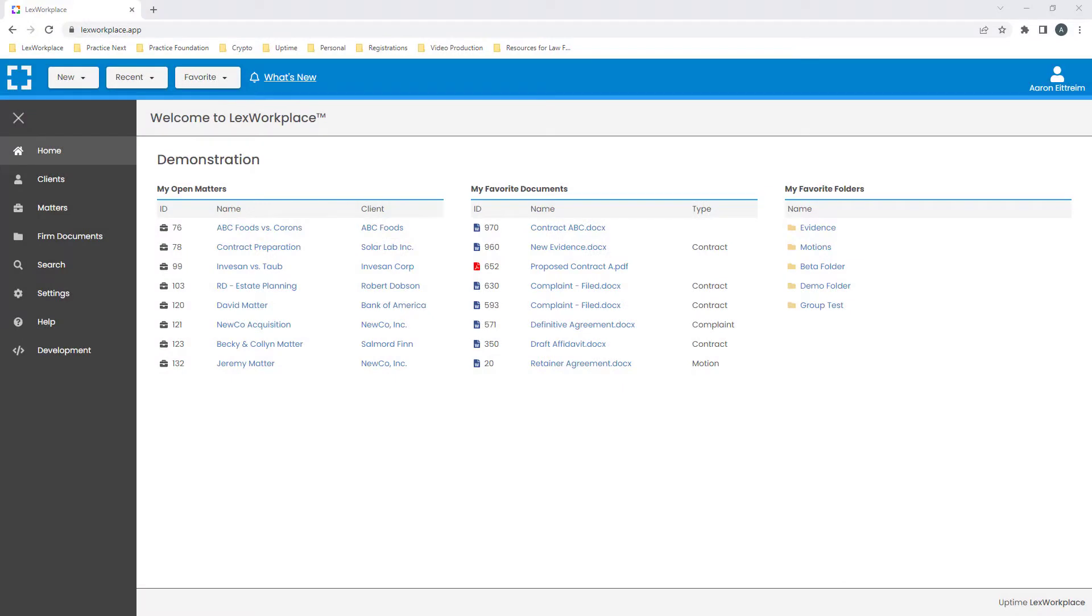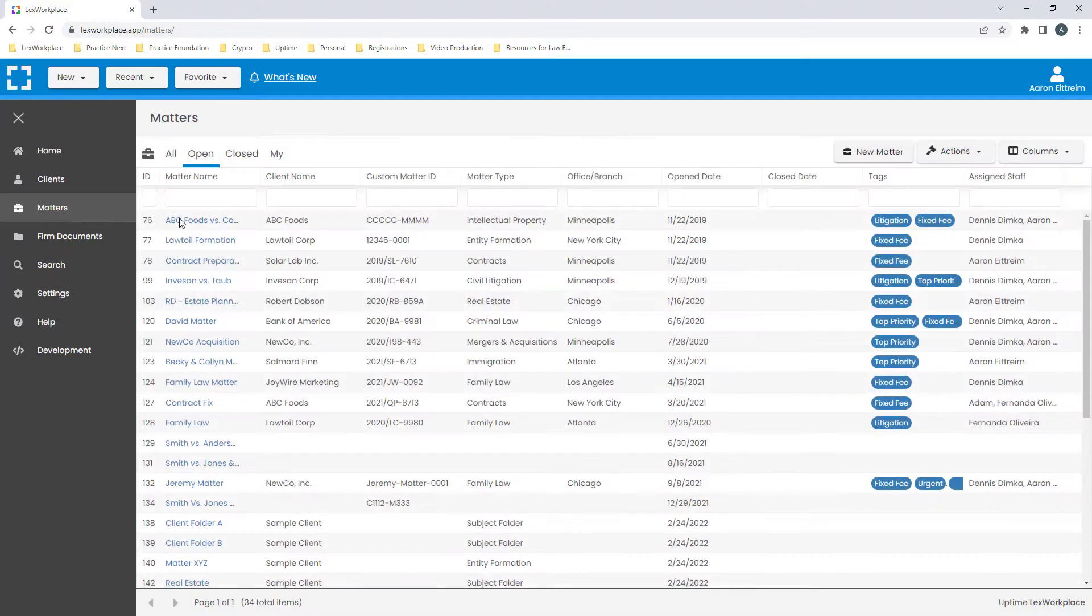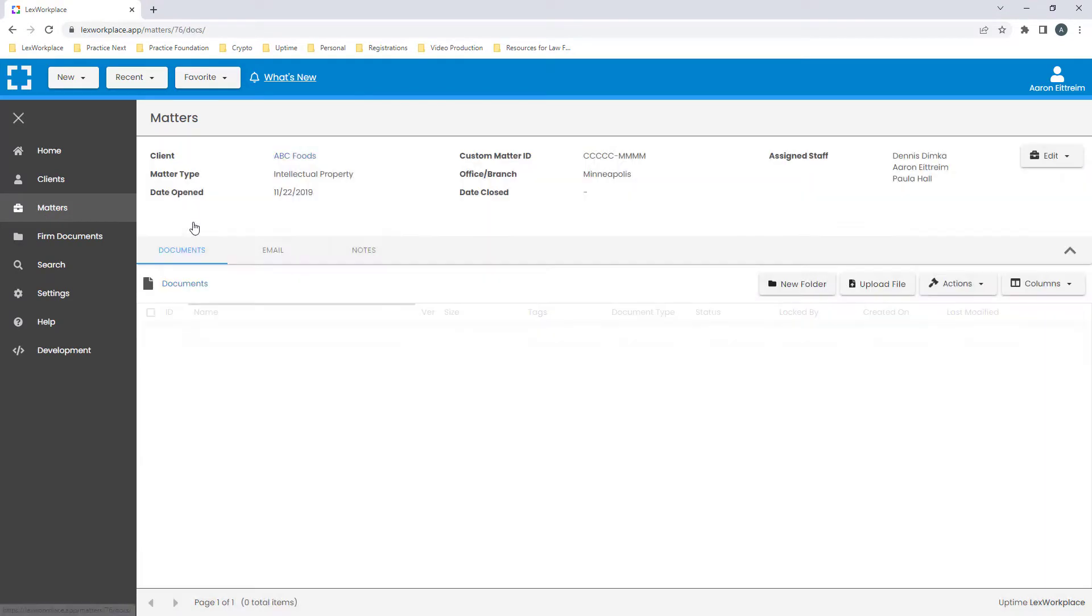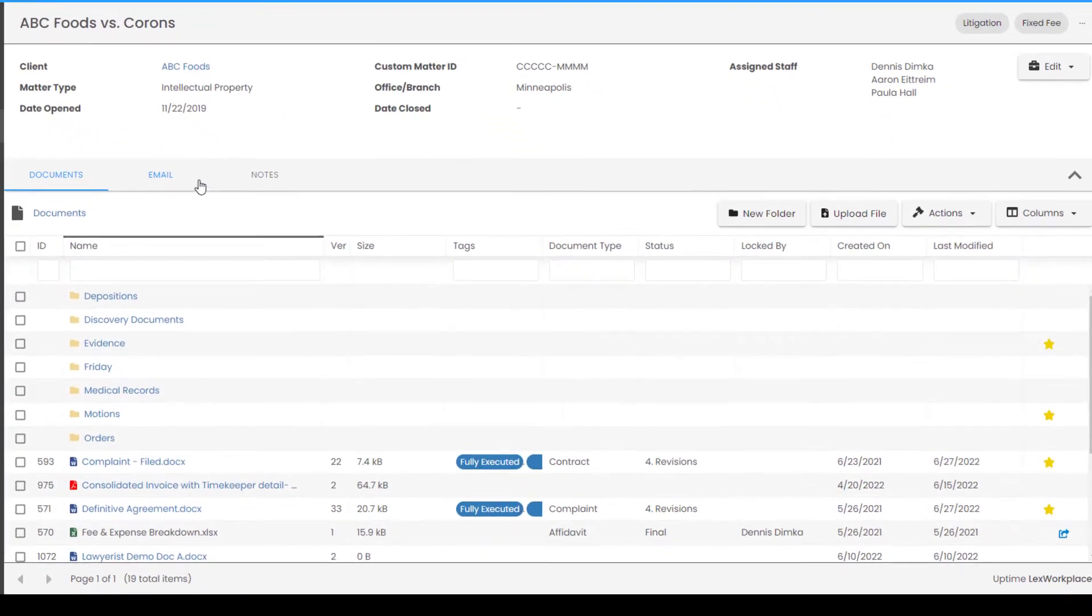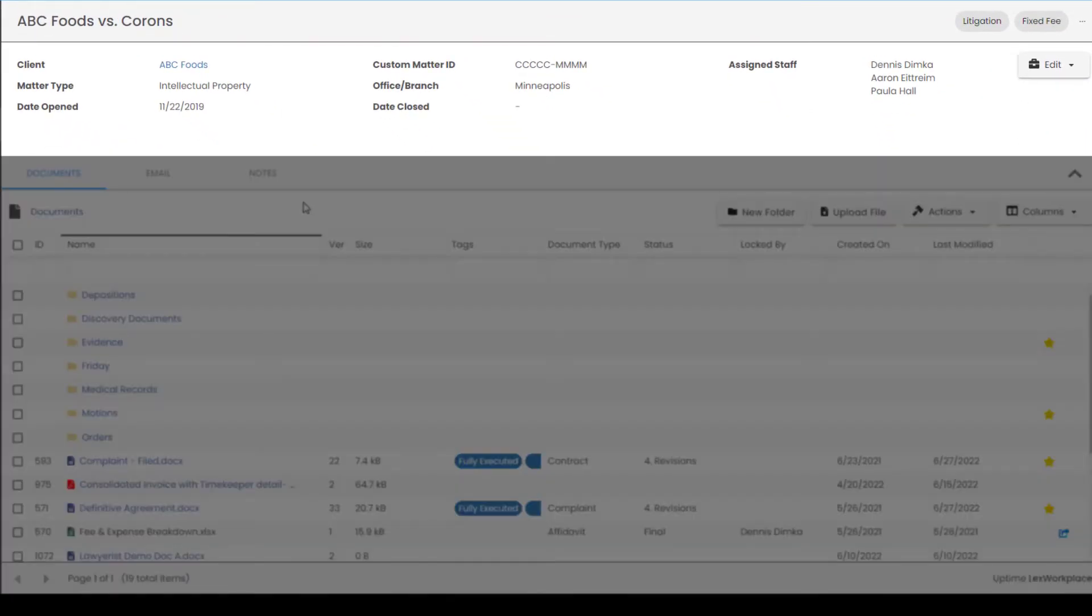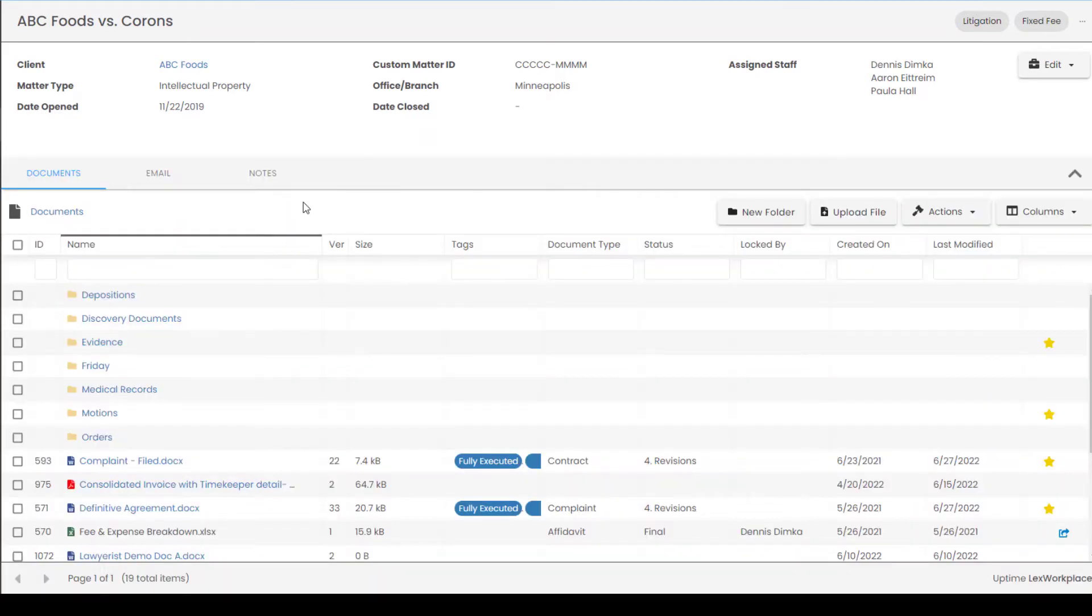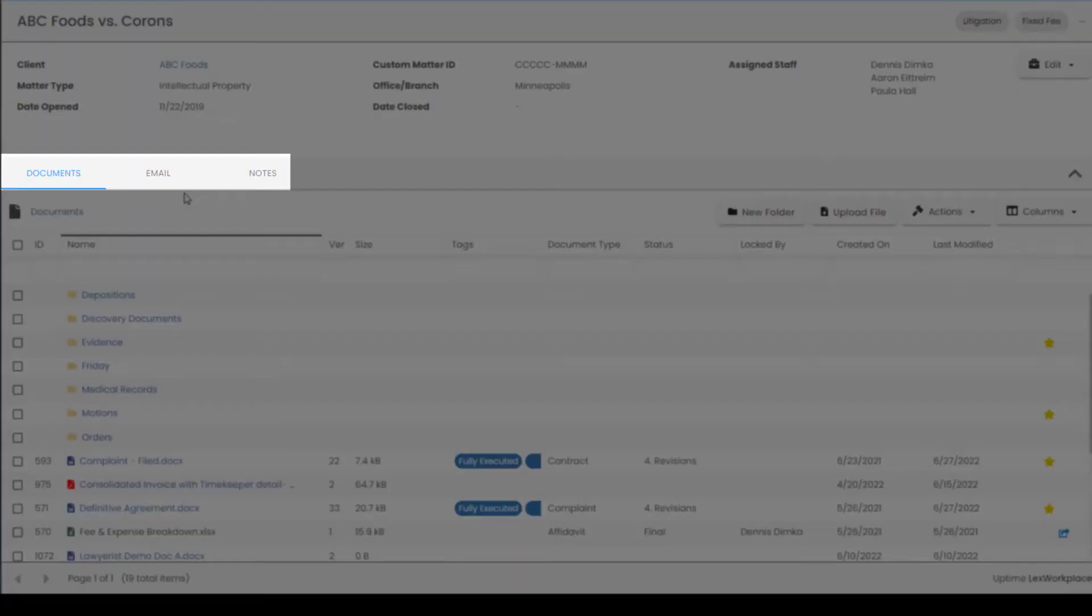Lex Workplace focuses solely on the proper storage, organization, tools, and search capabilities surrounding your documents, emails, and notes. So let's start by opening a matter. Up top, we see the name of the matter, the client it pertains to, and other relevant information. Here we see our three tabs for the storage of documents, emails, and notes.